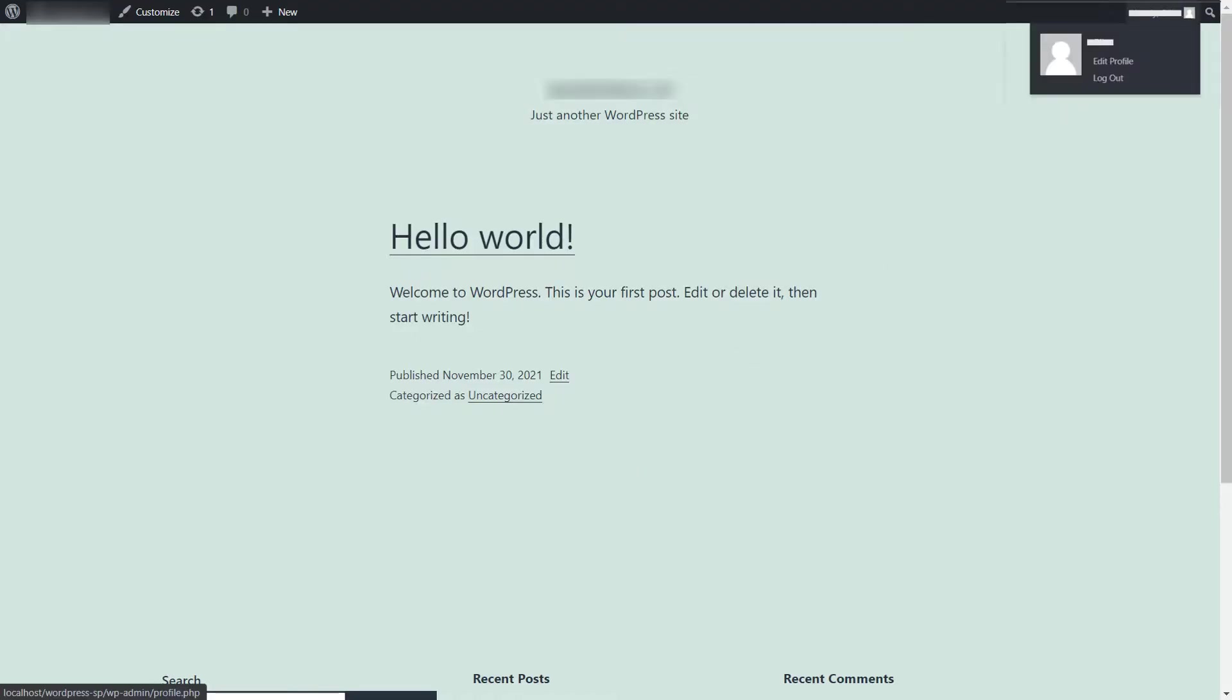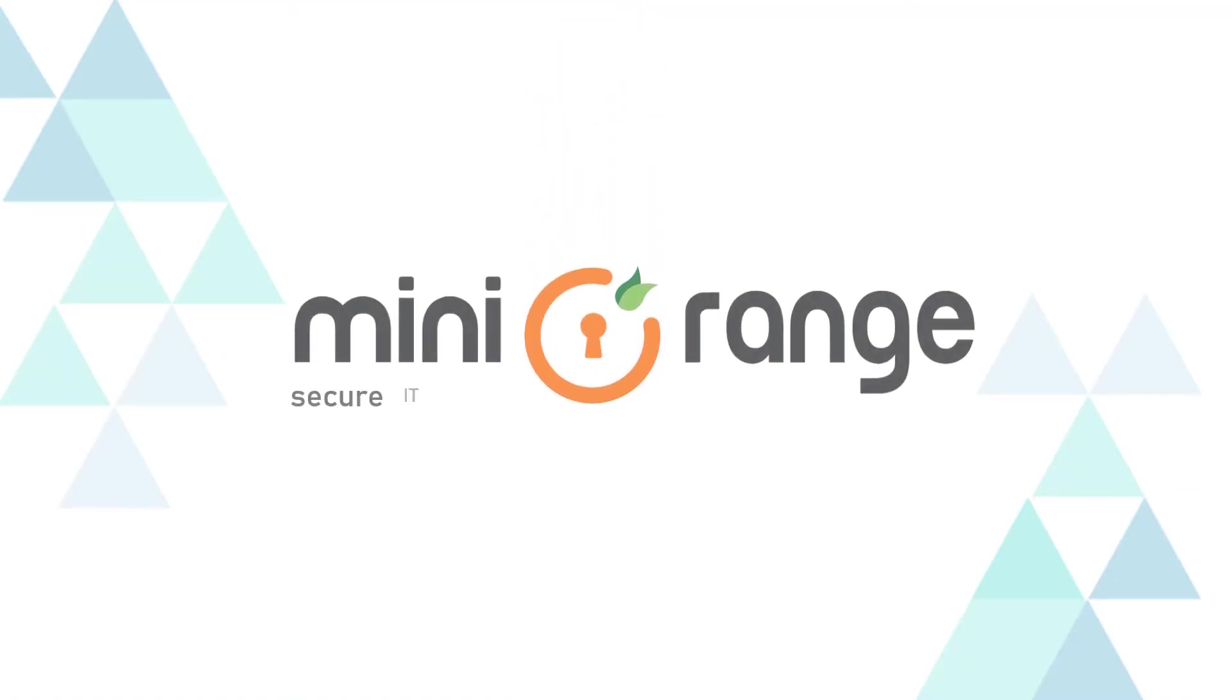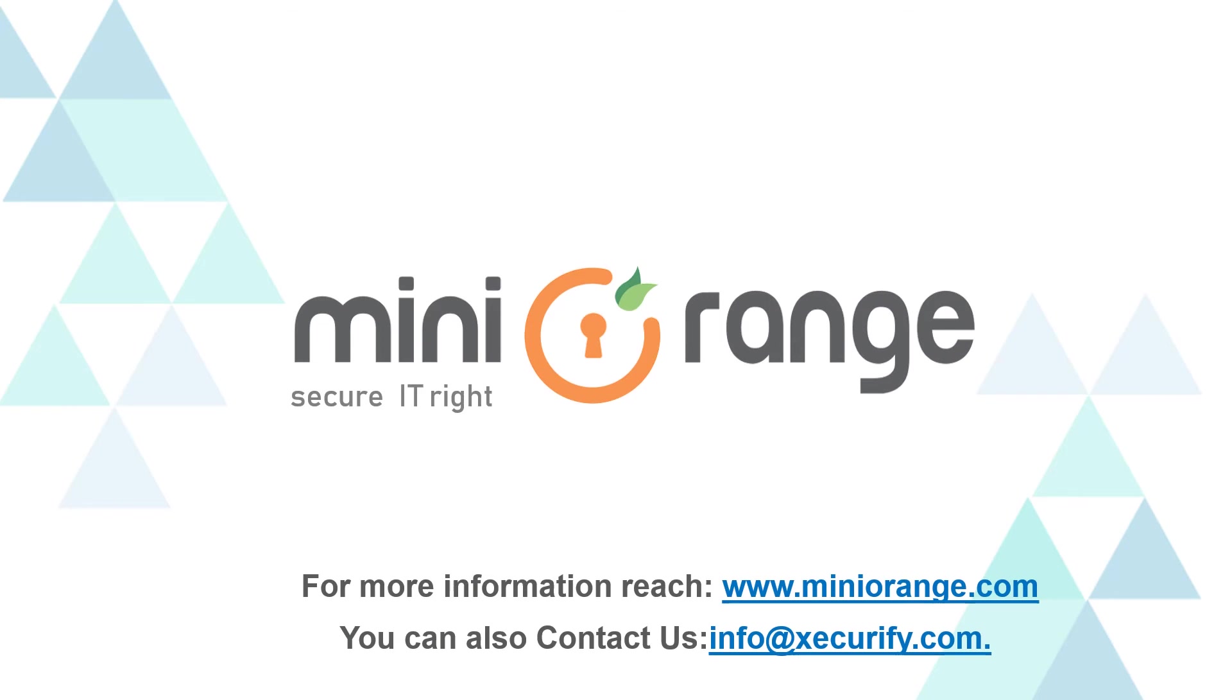Now you will be able to access your WordPress profile. Thank you for watching this video. For any other questions, please drop us a query at info at the Securify.com.